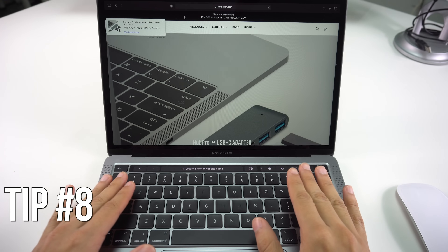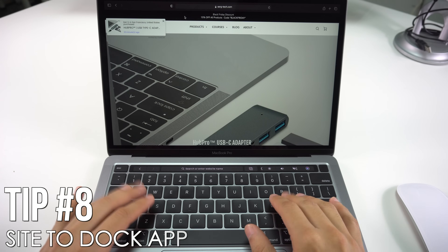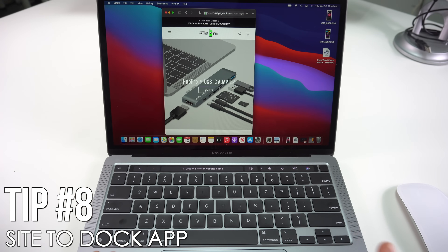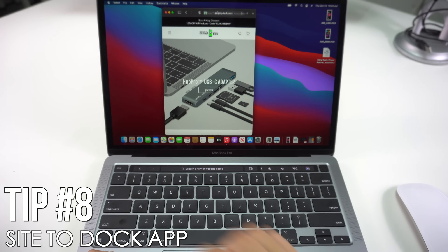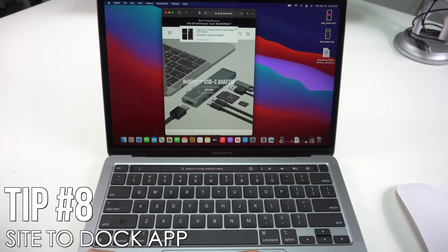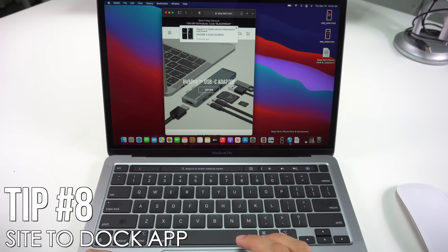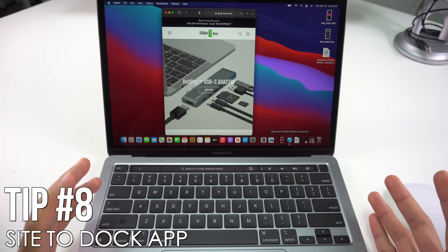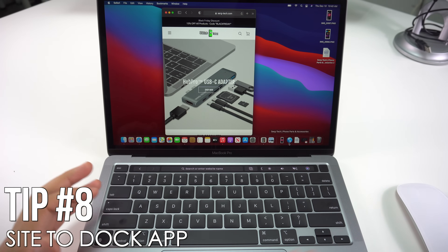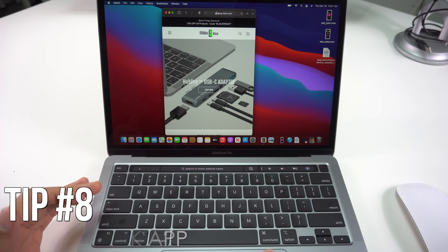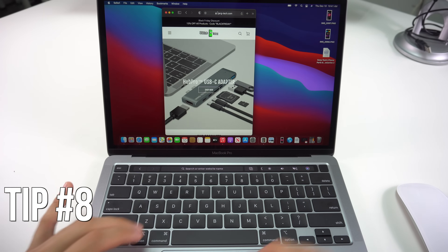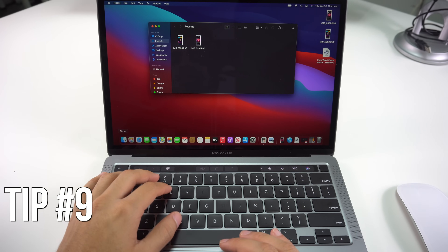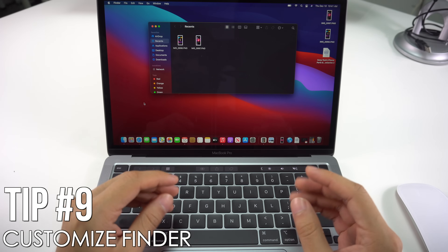Next I'm going to show you how to move a website to your Dock. What you need to do is drag the URL bar down to your Dock — as you can tell, I just did that and it's right there. This makes it much easier to jump to a website you frequently visit without having to open Safari and type the address every time.